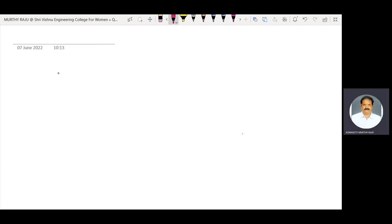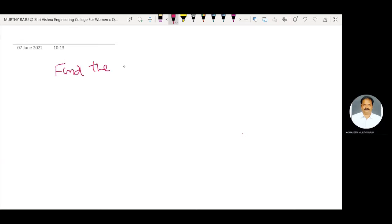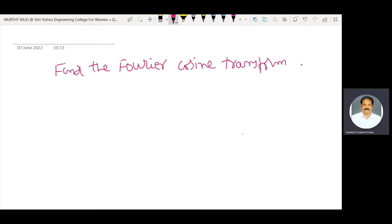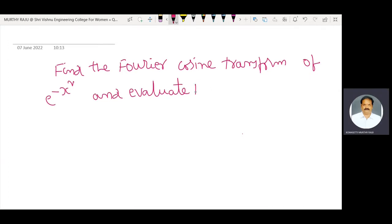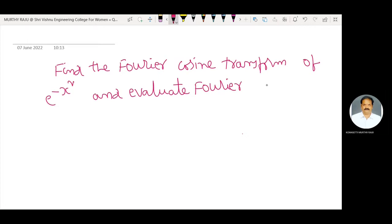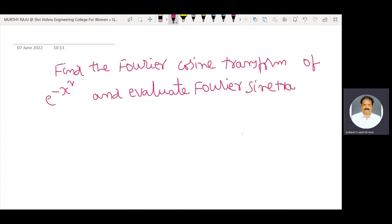In this video, I am going to explain how to find the Fourier cosine transform of e power minus x square, and also evaluate the Fourier sine transform of x into e power minus x square.